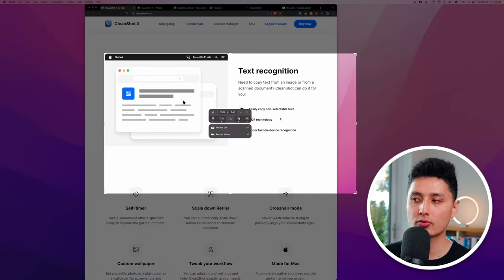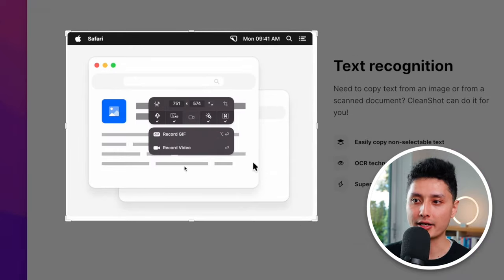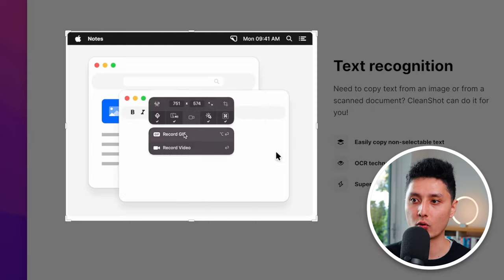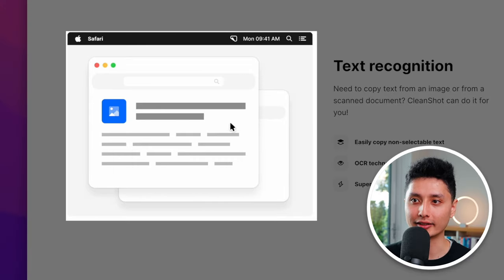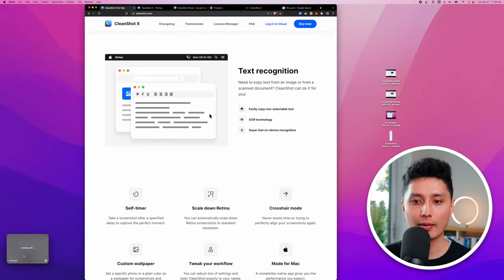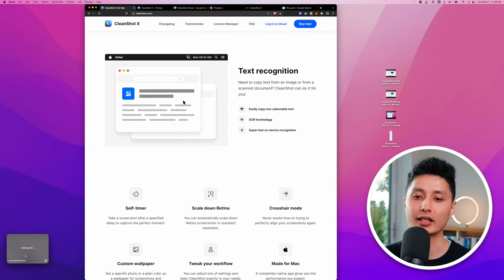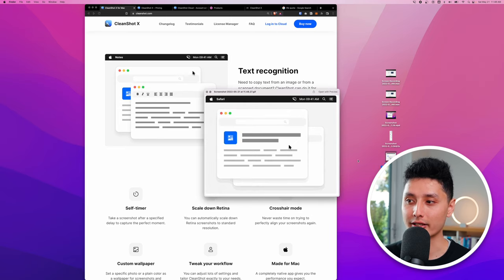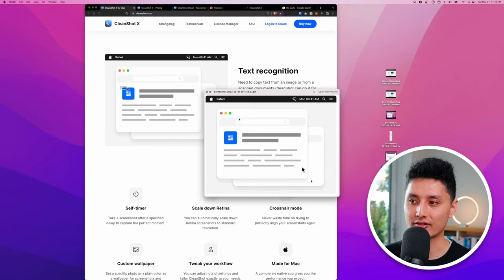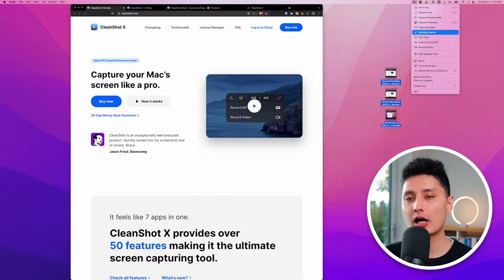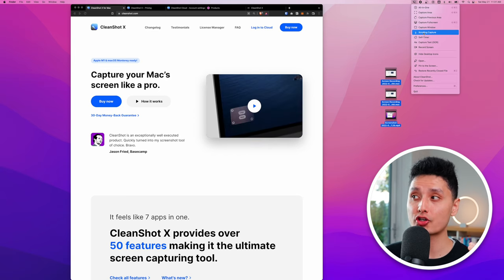Another option instead of recording a video is to record a GIF. Select Record GIF, let the clip play, click Stop, and CleanShot automatically creates a GIF. Click Save and the animated GIF file appears on your desktop. This is a really useful feature that not many other apps offer.